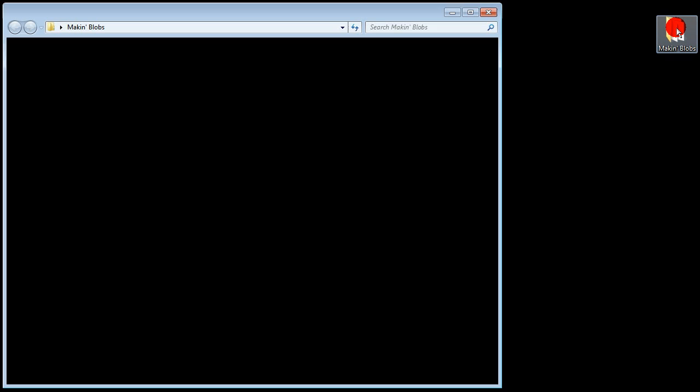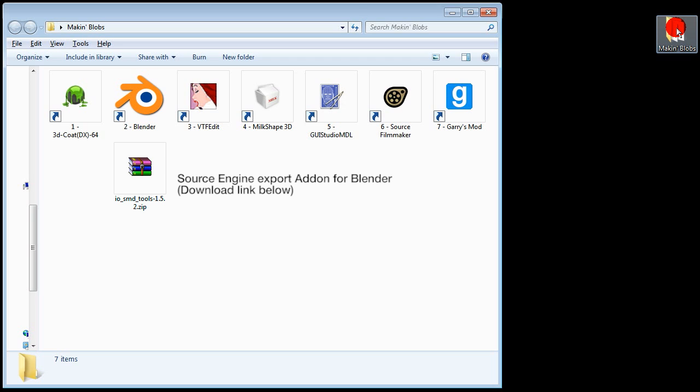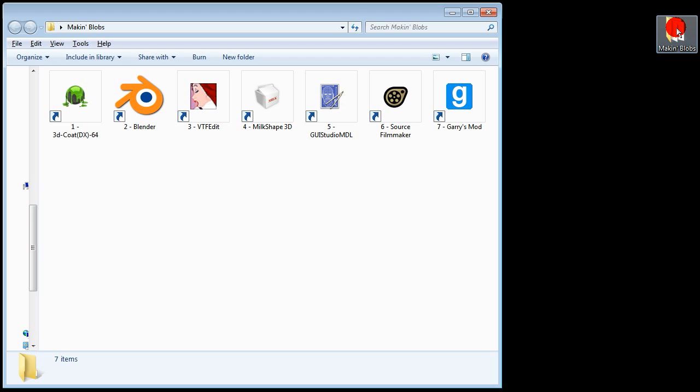In this tutorial I will use 3D Coat, Blender, the Source Engine Export Add-on for Blender, VTF Edit, Milk Shape 3D, GUI Studio MDL, Source Filmmaker of course, and Gary's Mod.